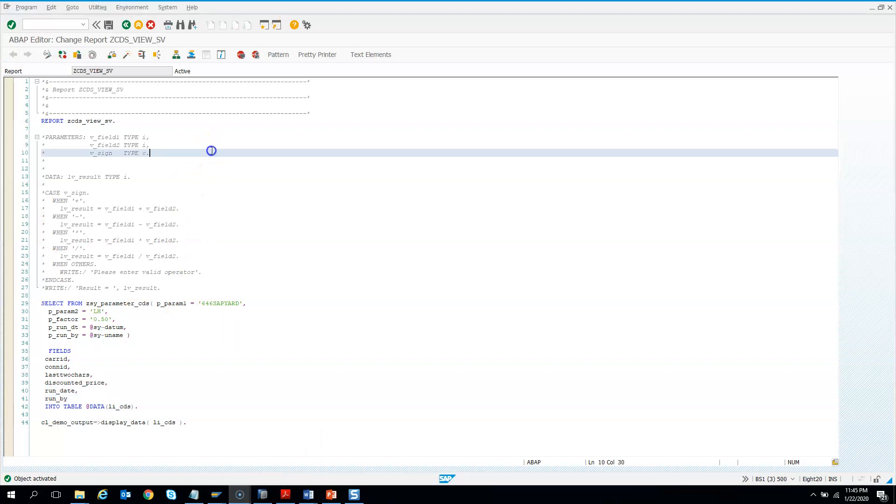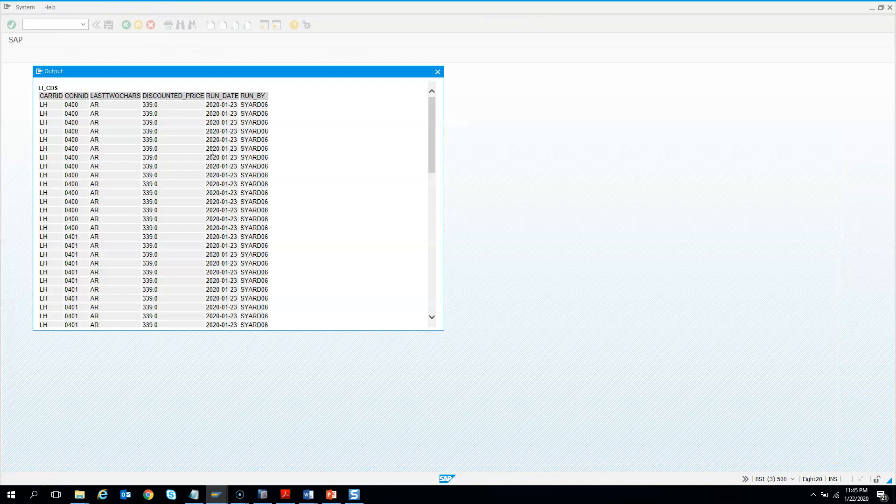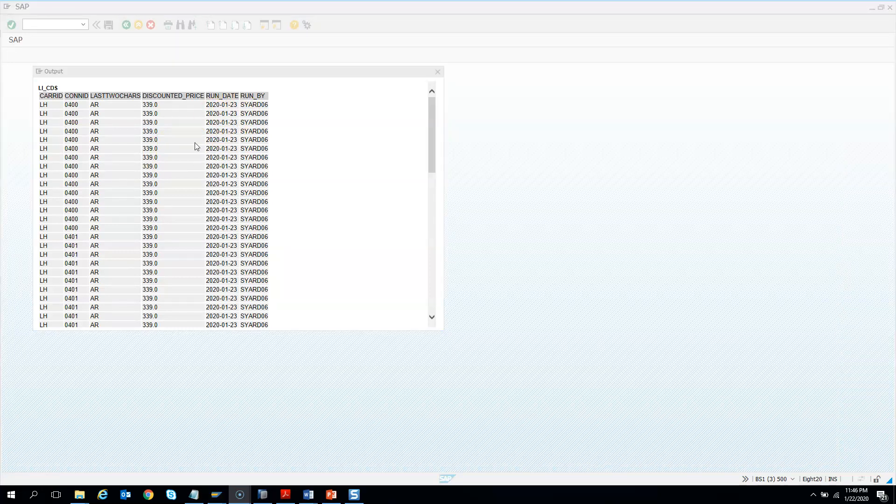And let's test it. So if I do F8, I get the same output. So this was all I wanted to show in parameters in CDS.